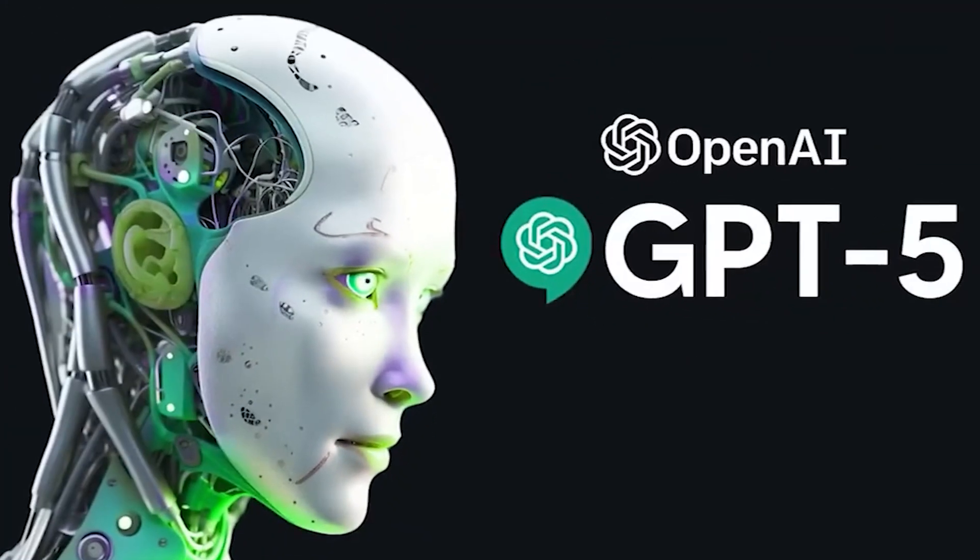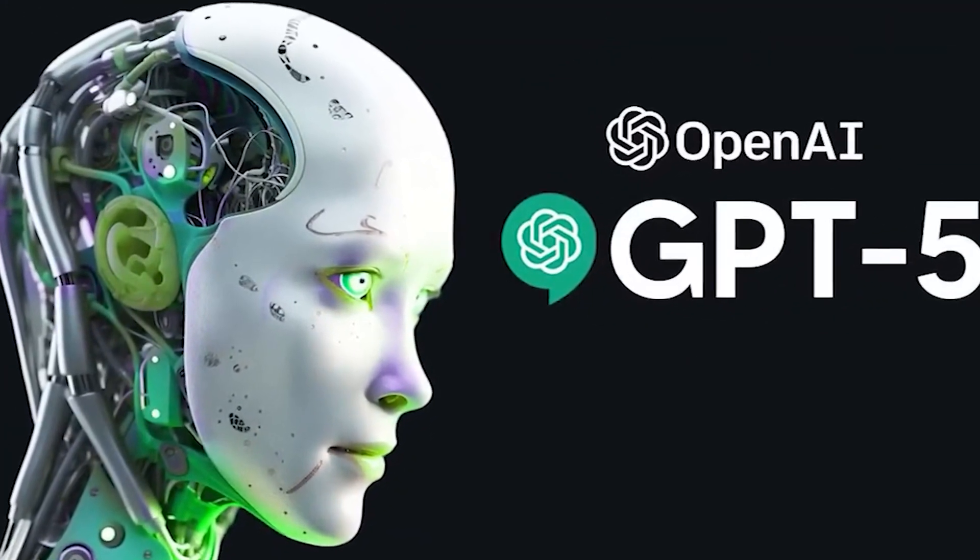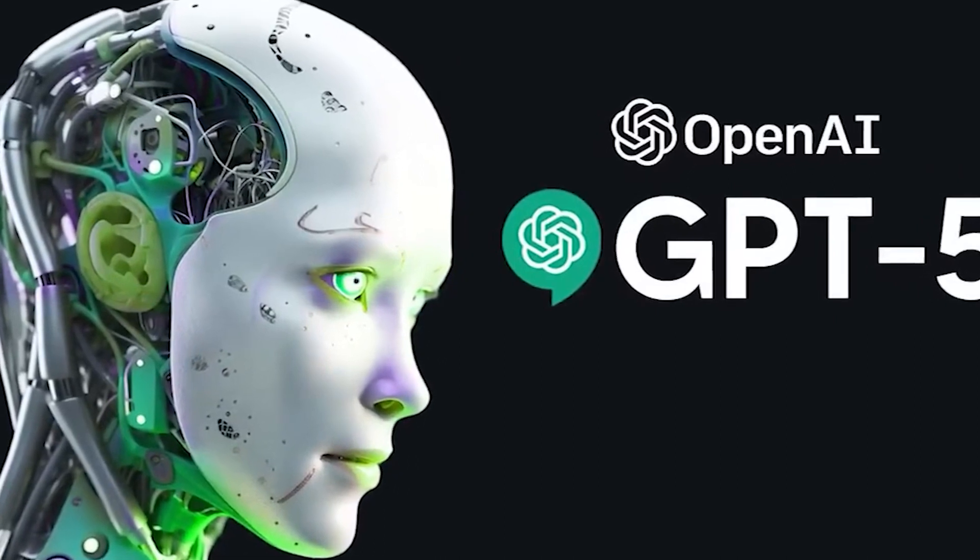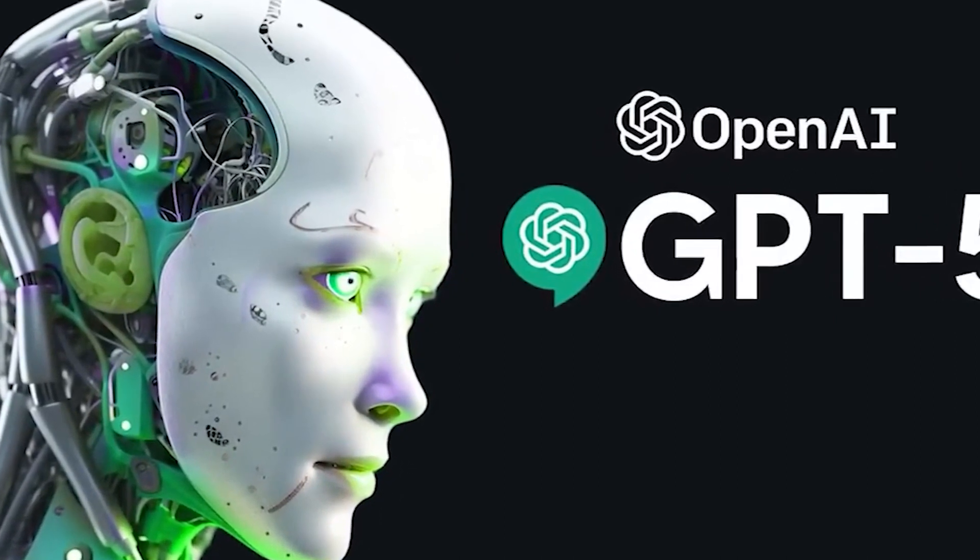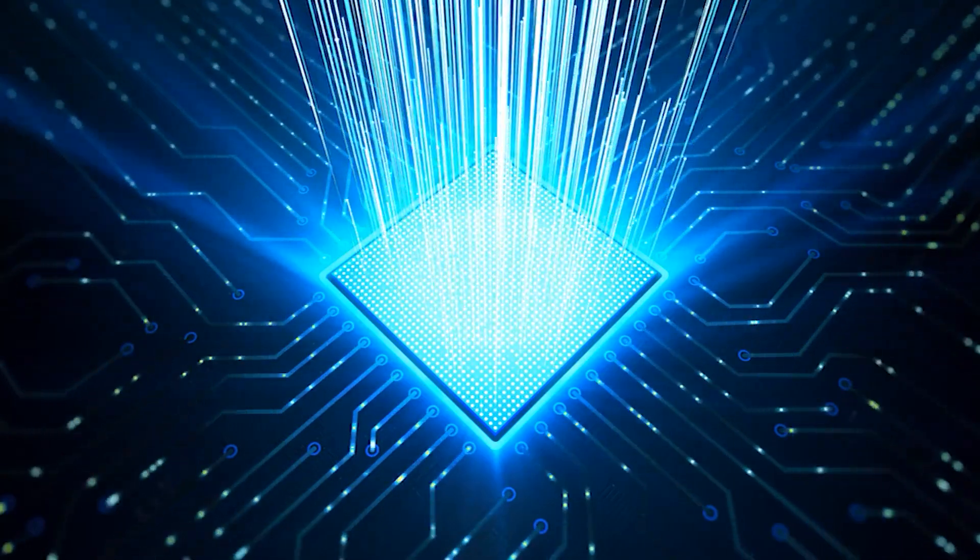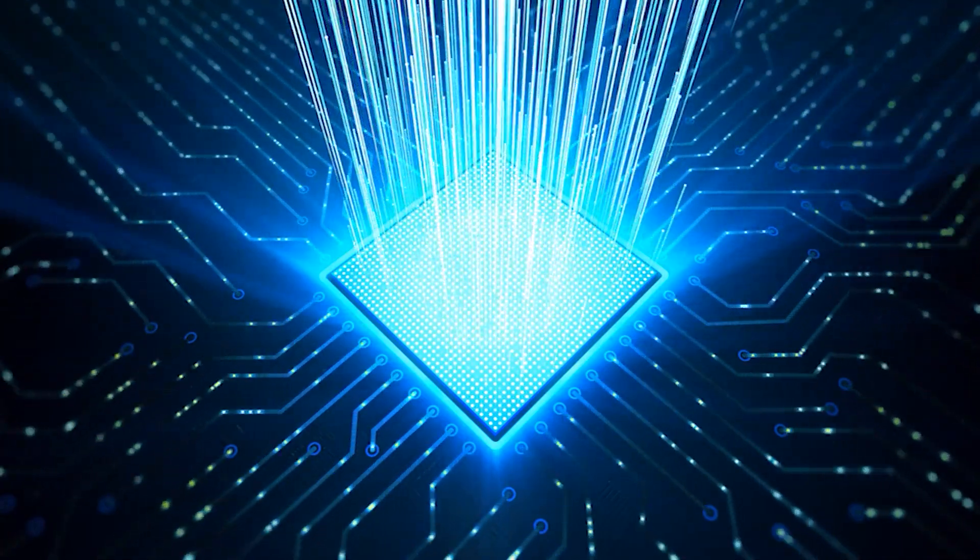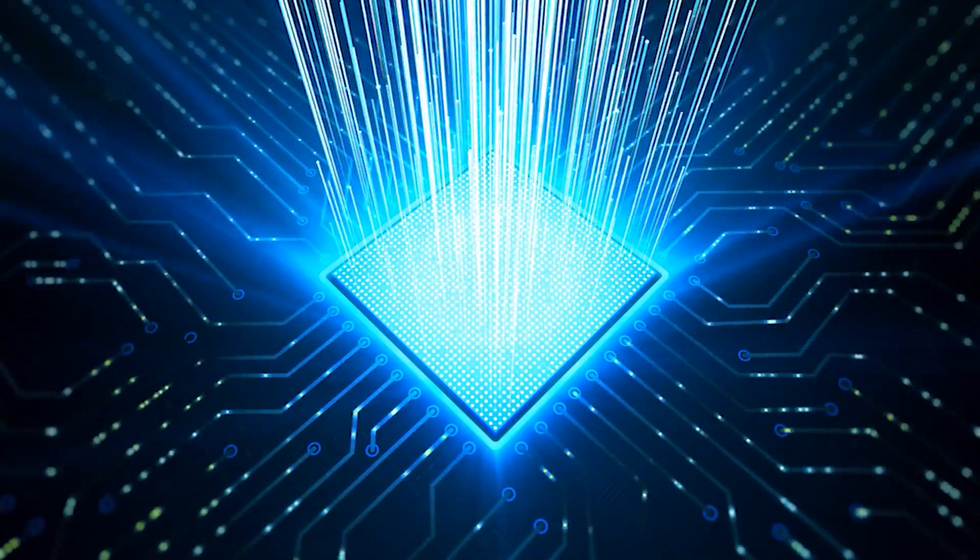According to reports, GPT-5 is slated for completion by the end of 2023, and it promises to be an AI powerhouse like no other.